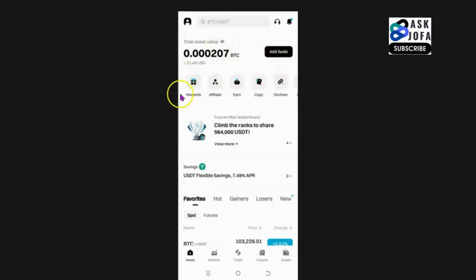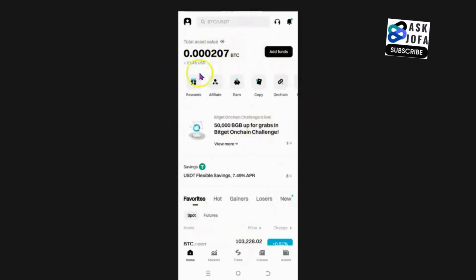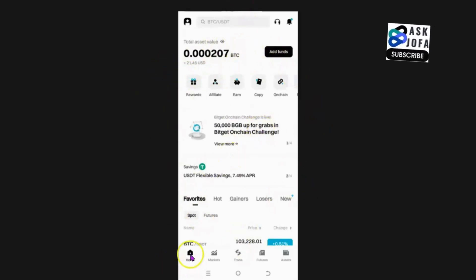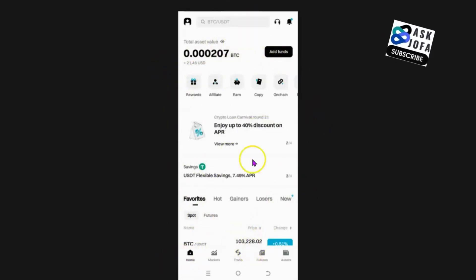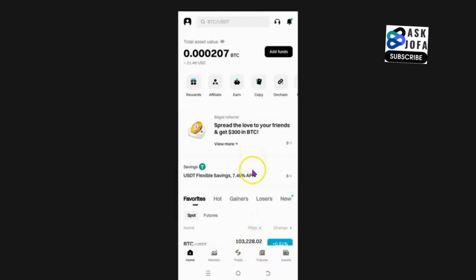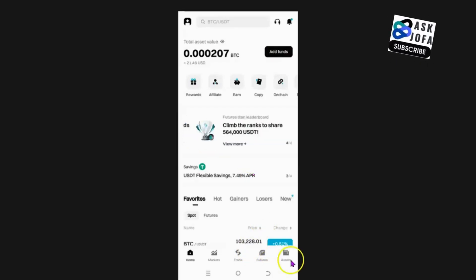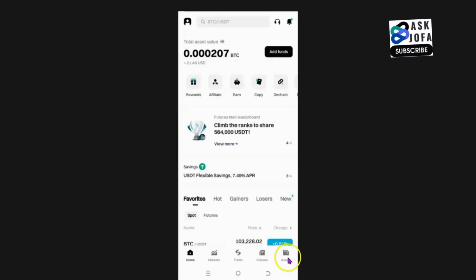As soon as you open BitGet, it will show you home. So this is home. Since you want to get the transaction history of your asset — the way you transfer, the way you withdraw — you click Asset.